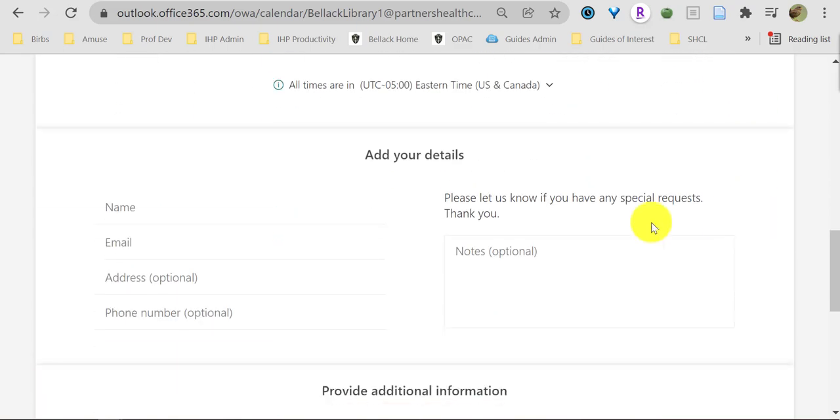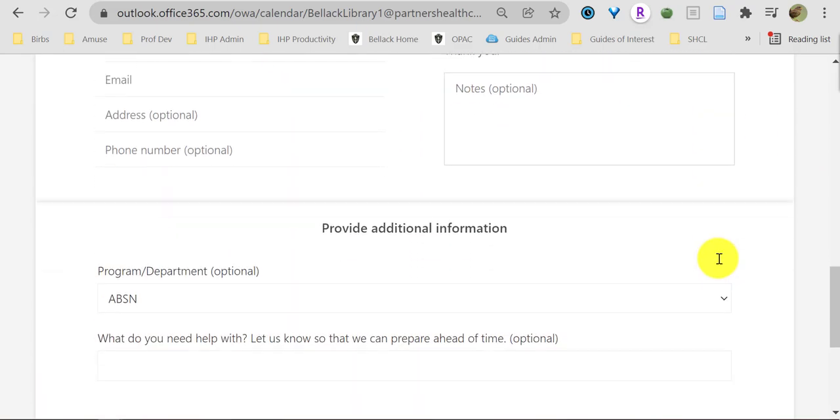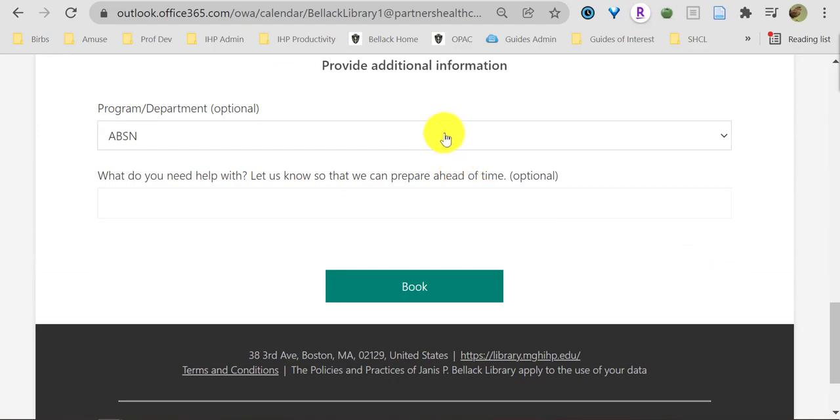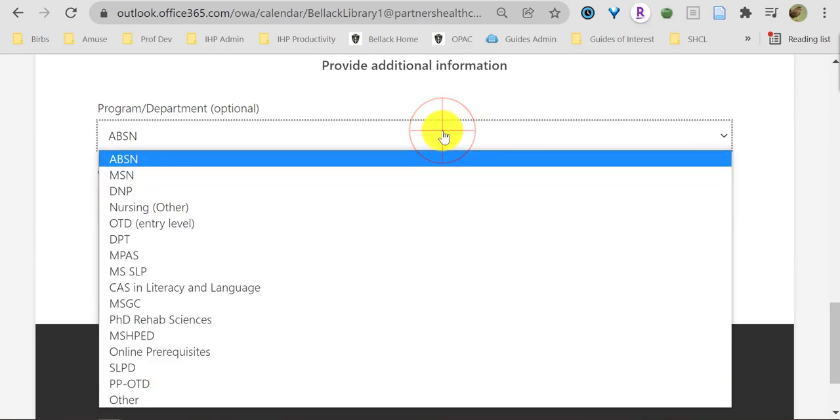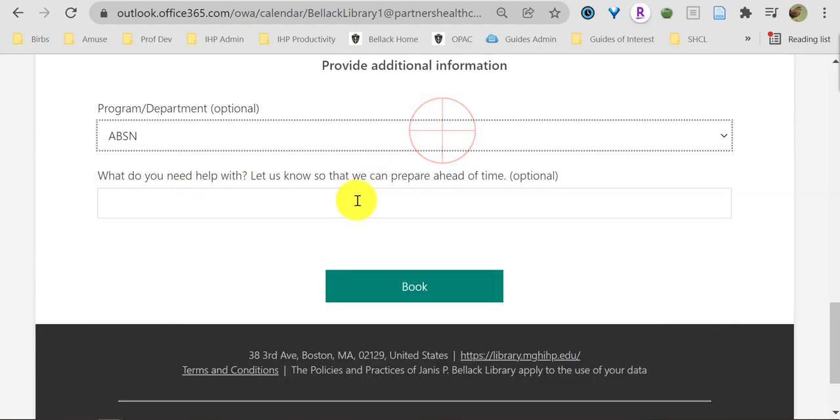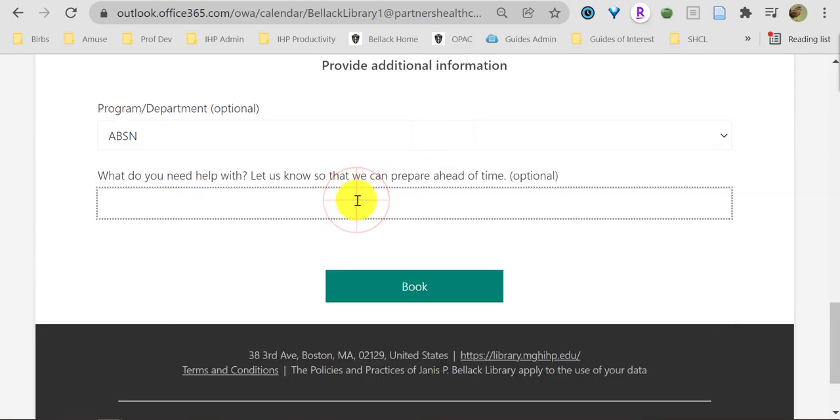Scroll down, add your details, tell us your program. And if you have time, let us know a little bit more about your information need so we can prepare before our consultation. Finally, book that appointment. Done. Watch for a confirmation in your inbox. Thanks.